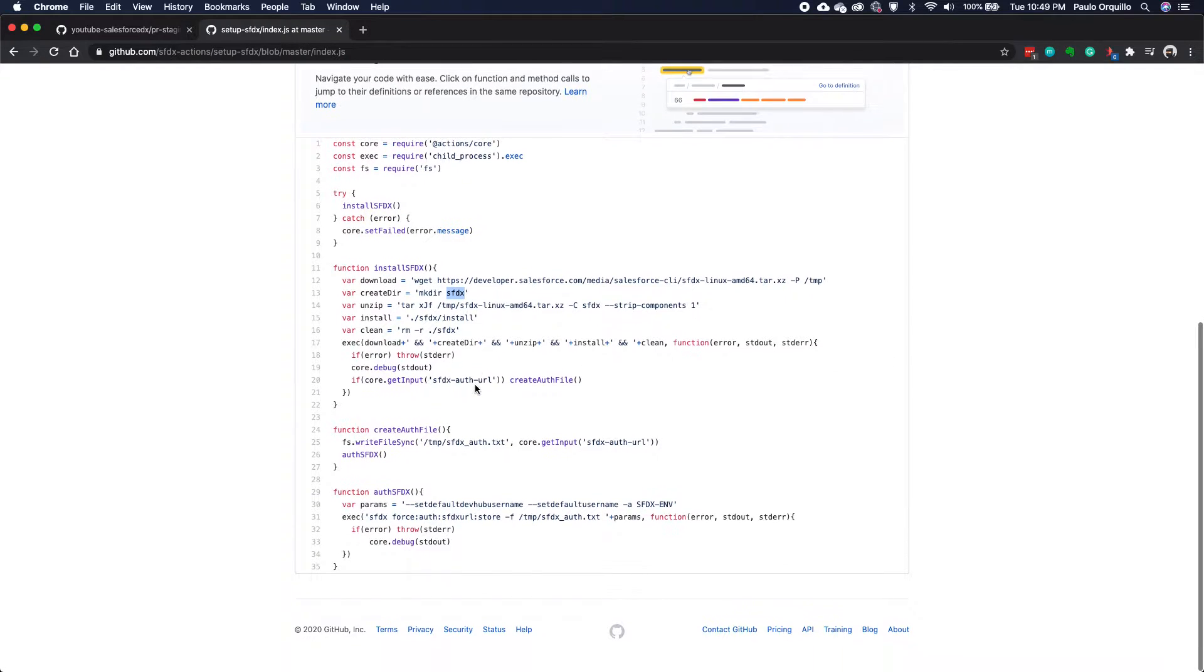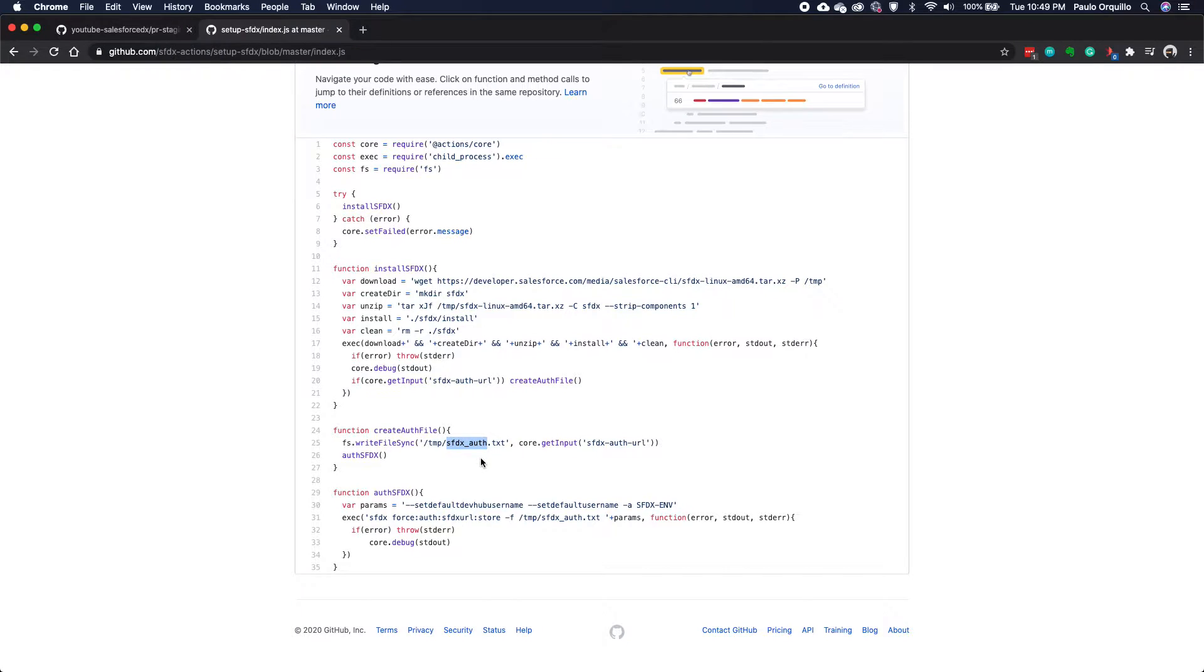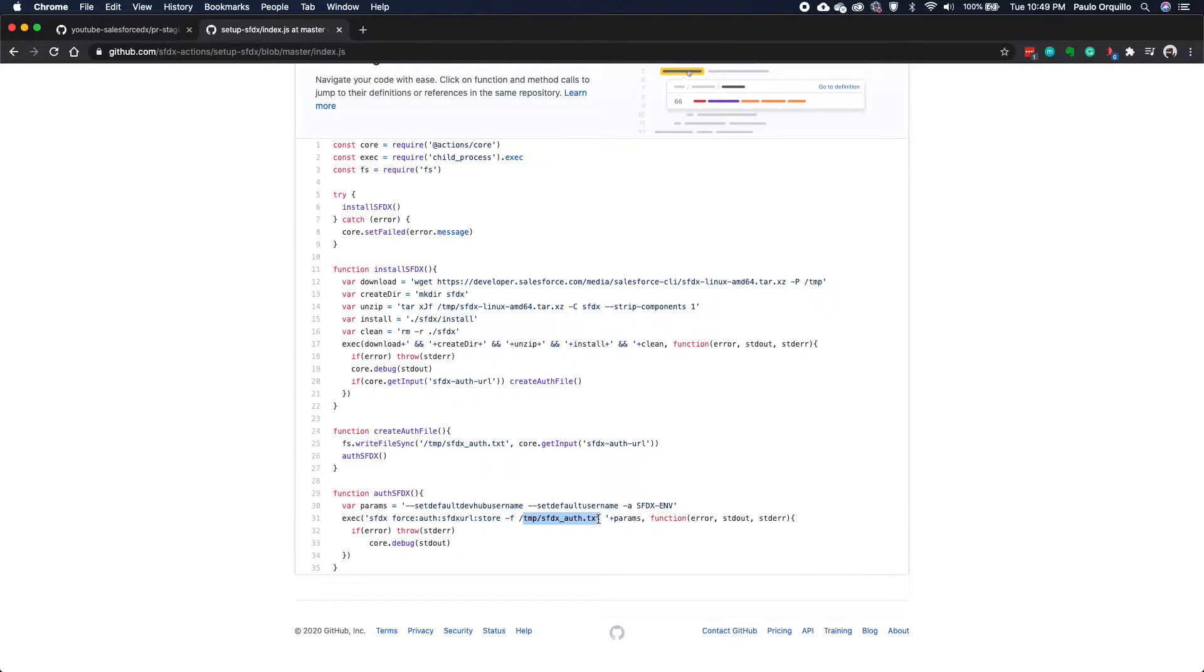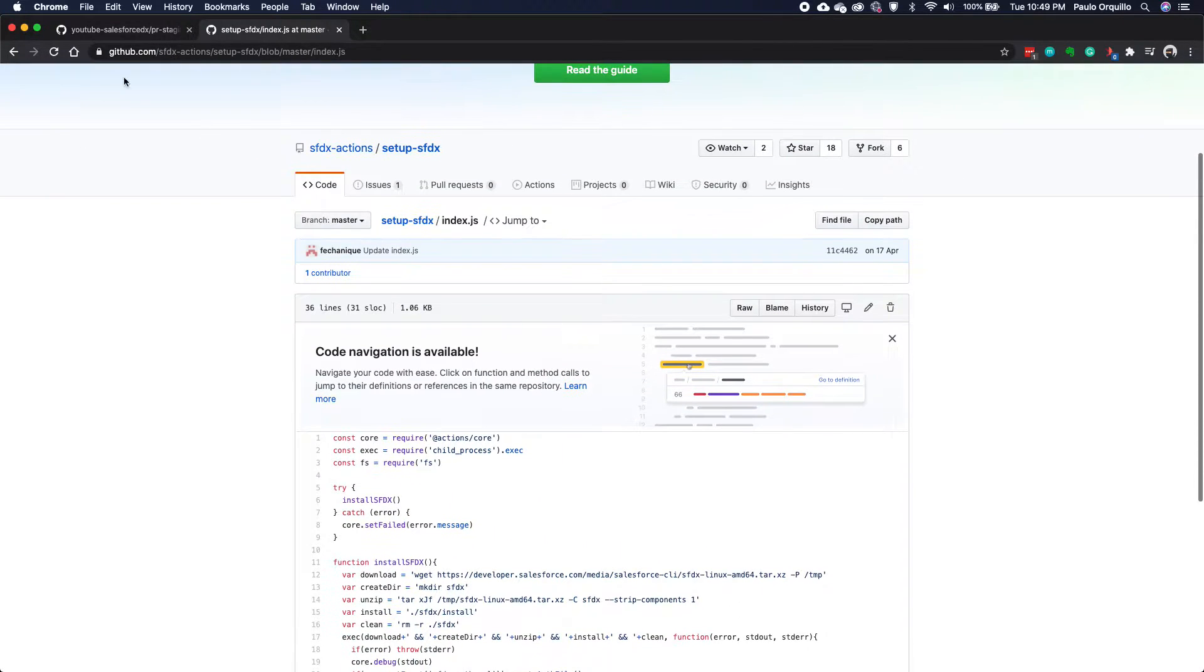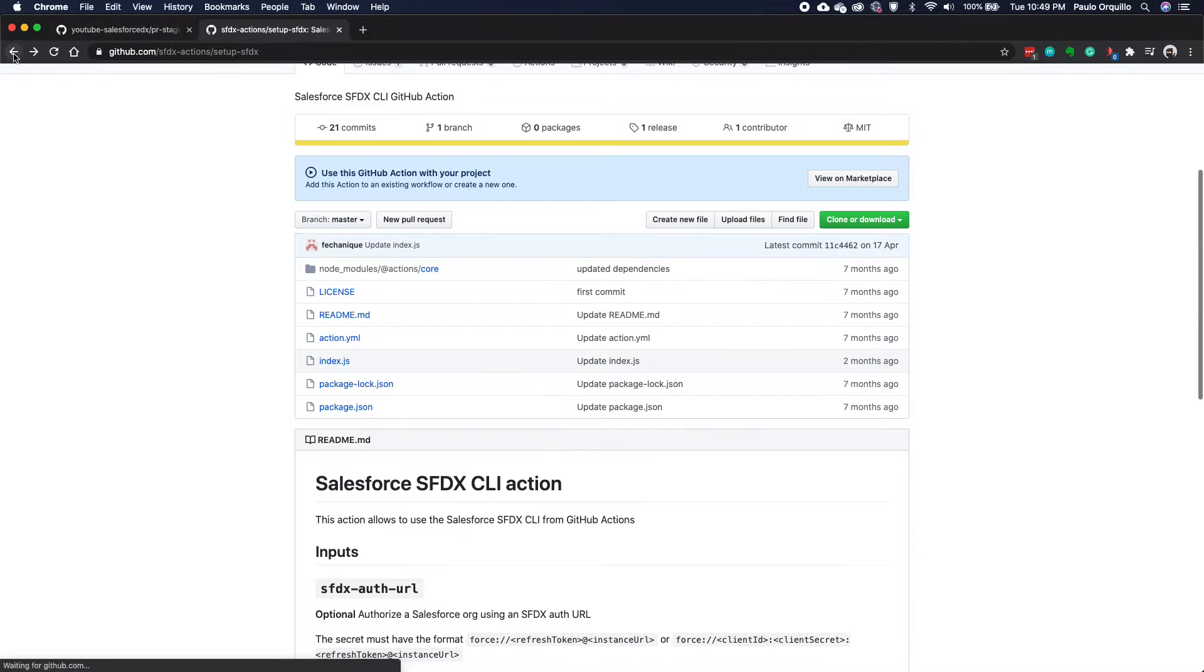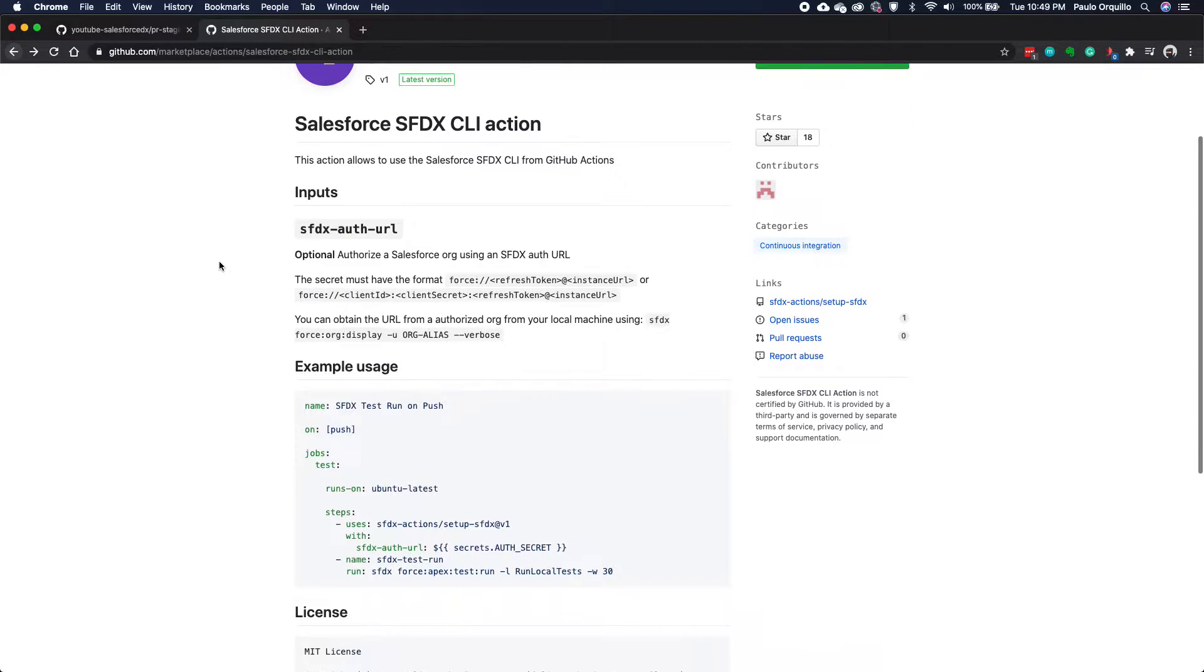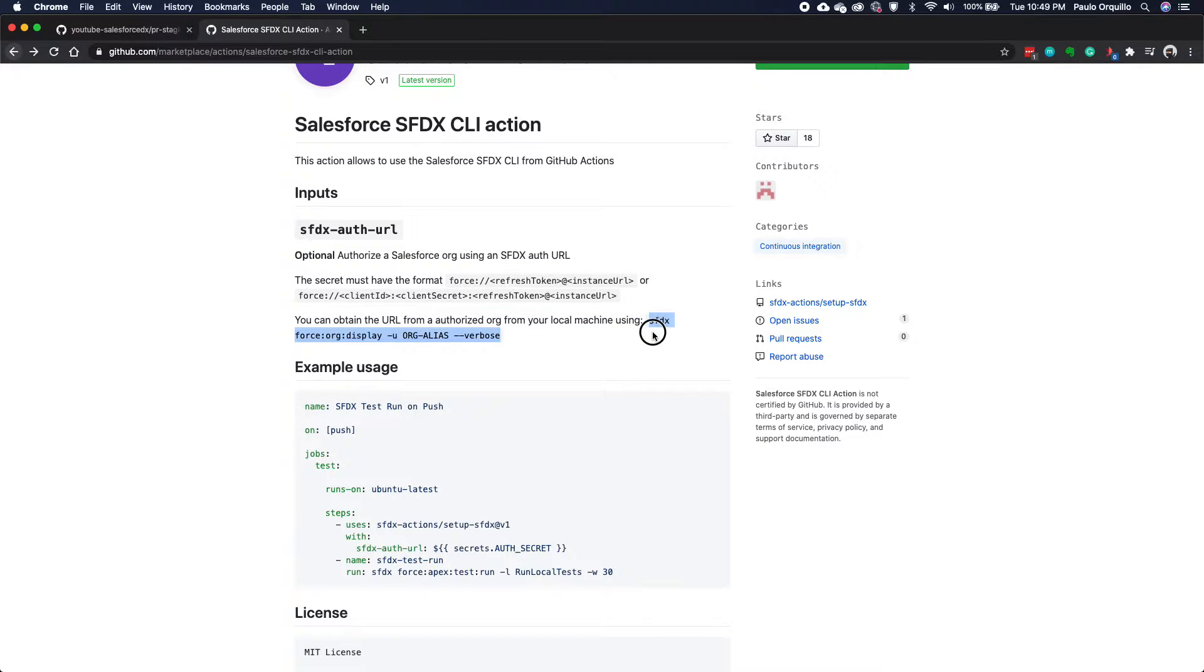And after that, this is the special bit where it creates an output file for the authentication. This is using SFDX URL store. And then looking up to the output file, which has the OAuth URL that we need. So let's try using this app. If I quickly go back, hit back.